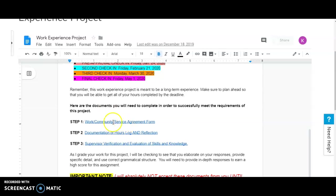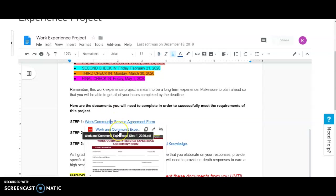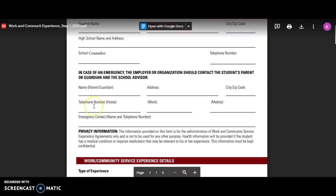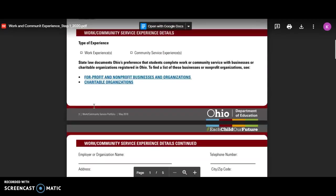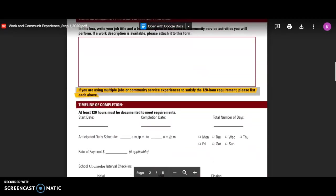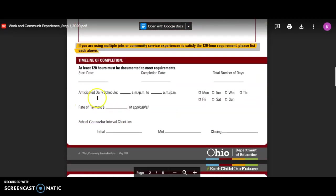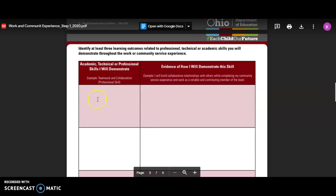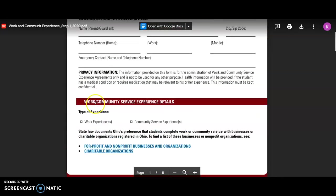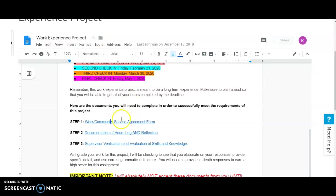For step one, you'll have the work and community experience form that you'll need to fill out. You'll need to make sure you fill all this out and you get all of your signatures that you need to have completed.